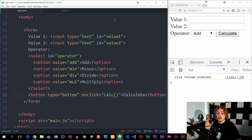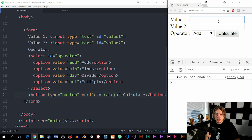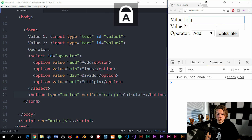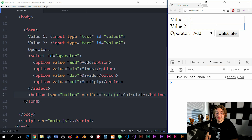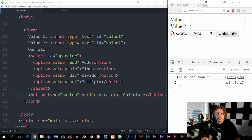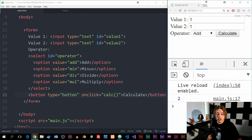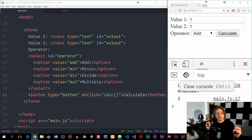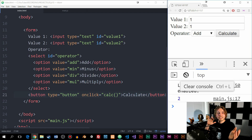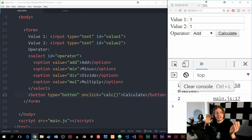Now if I go inside my browser, type 1 for value 1 and 1 for value 2, select add, and click calculate, we get 2 inside the console. This is how we can actually create a calculator by combining JavaScript with HTML to do something useful inside a website.